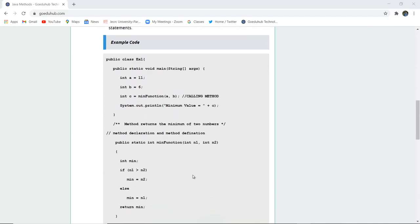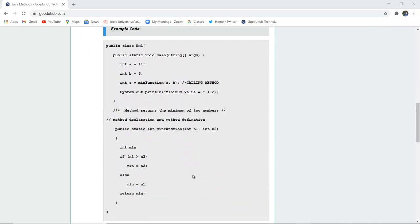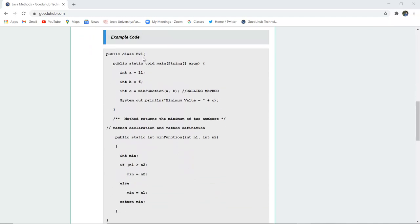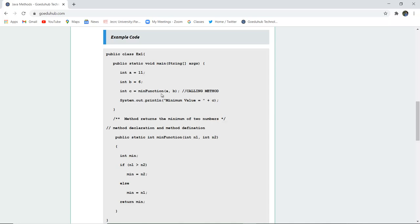So here you can see a sample code is mentioned here and the class we have created is ex1. Then there are two variables initialized, integer variable a and b having values 11 and 6. We have called a particular method in int c which is minimum, the function name of the method.